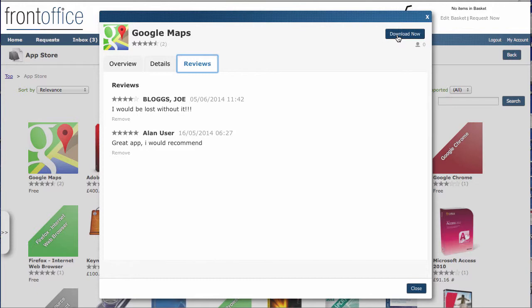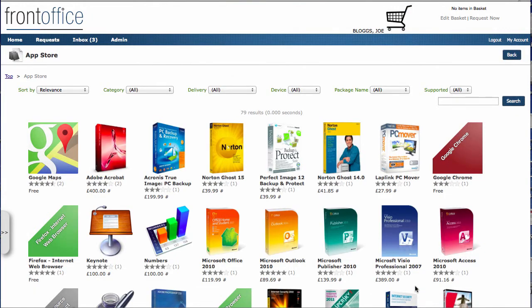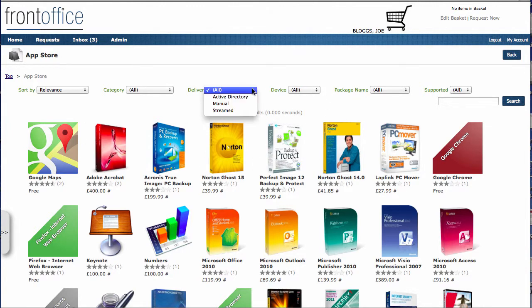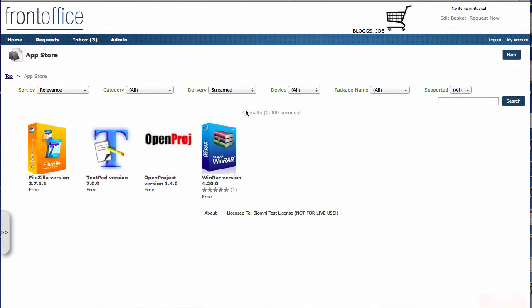So it's clearly a piece of software we don't want to have any particular control over. If I look over on the right here and we go and maybe select a delivery method, let's look at the streamed items that we've got. Here we're just looking at items that are available through software streaming.